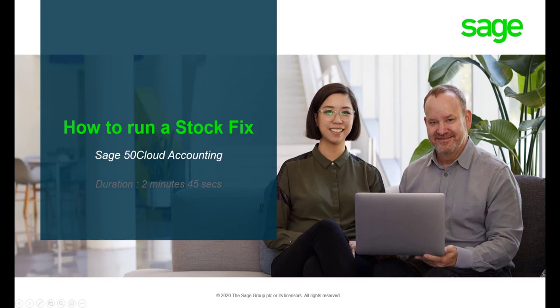Hello. Welcome to the Sage 50 Cloud Pastel how-to video. In this video we will demonstrate how to run a stock fix utility in Sage 50 Cloud Pastel.